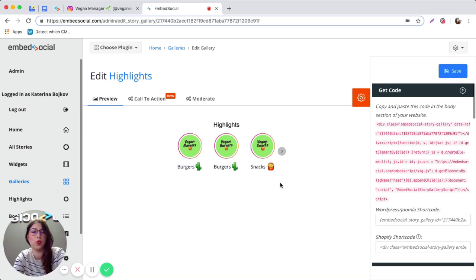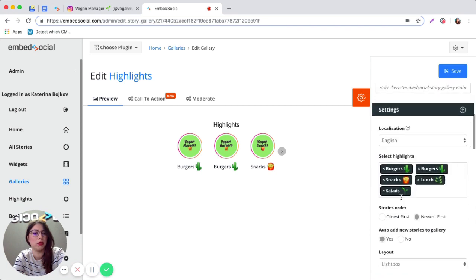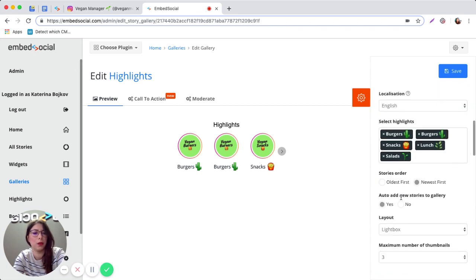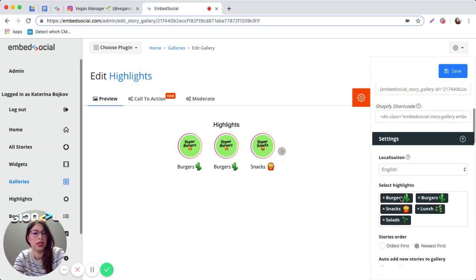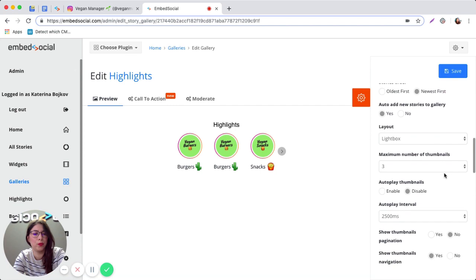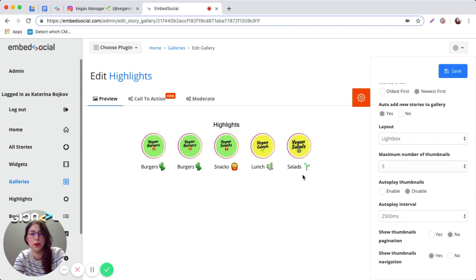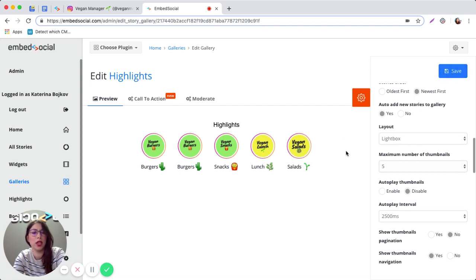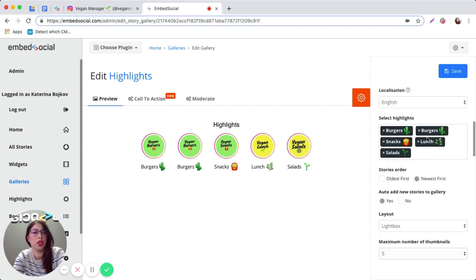This is the widget that is going to be displayed on your website. You can customize its looks on the settings menu. For example, I'm going to choose five thumbnails. Once you're done with the customization, just click Save.